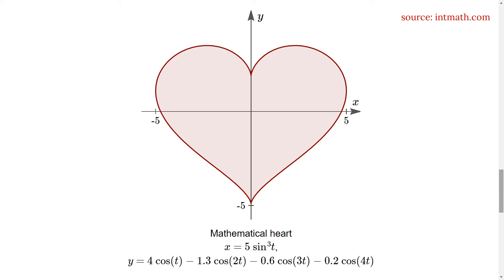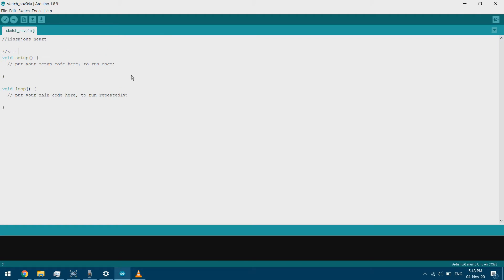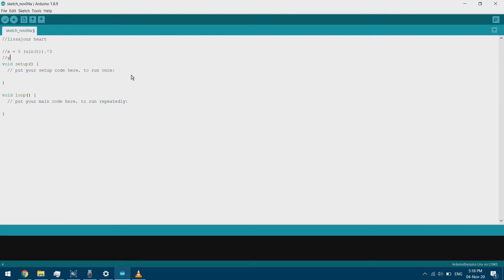We'll code it into the Arduino and then view it on the oscilloscope. We'll start with a new Arduino sketch and we'll put the equations in it — just so we remember them. This is the x equation and this is the y equation.